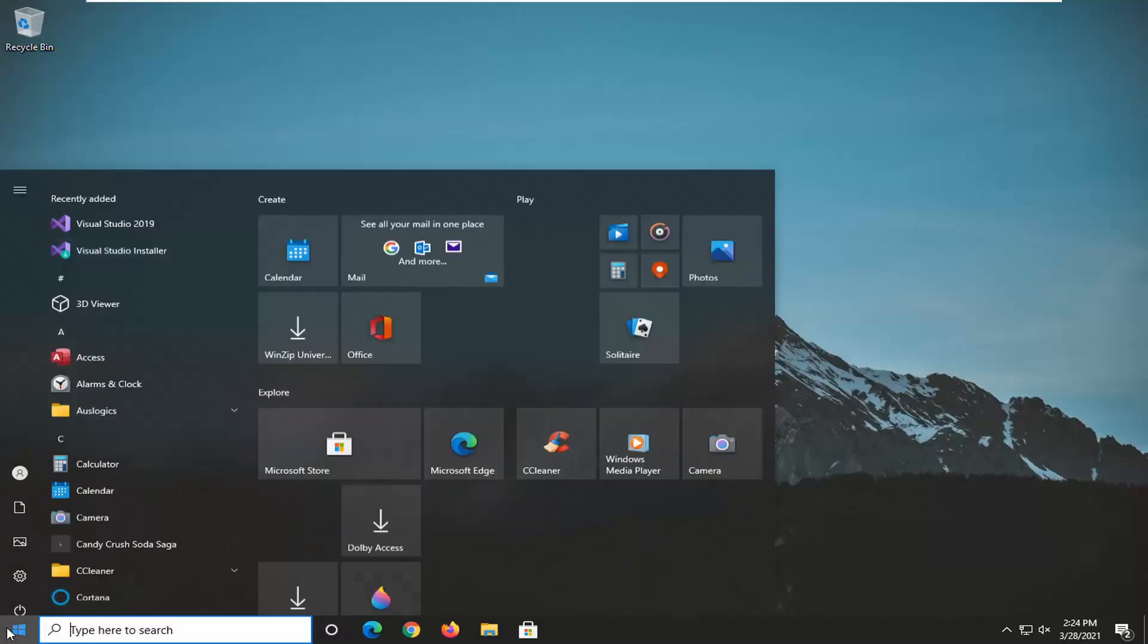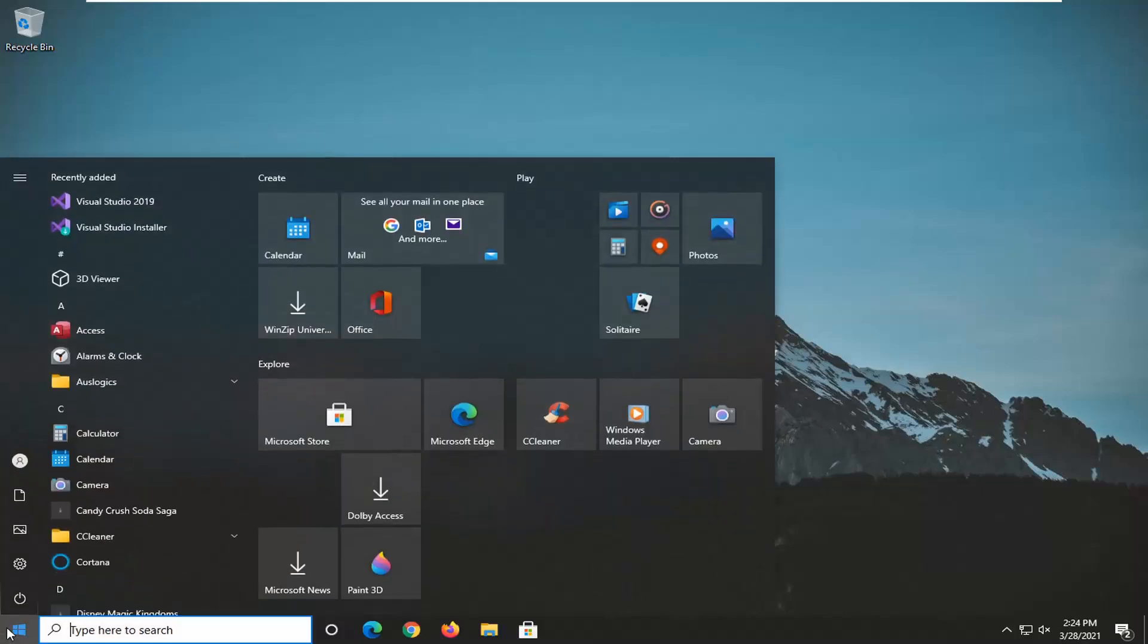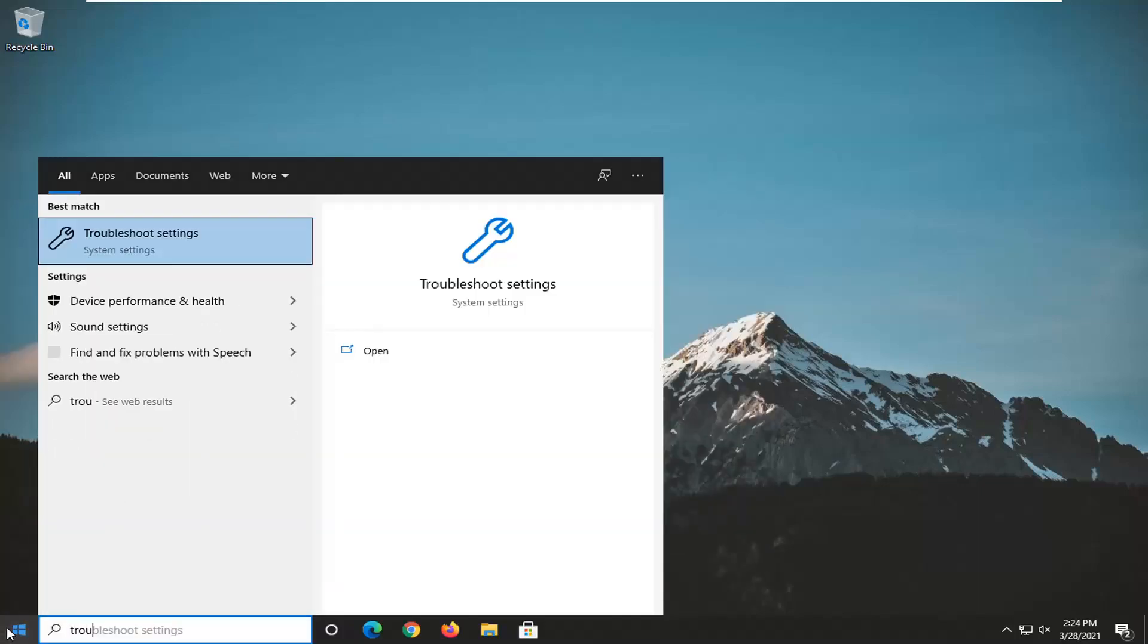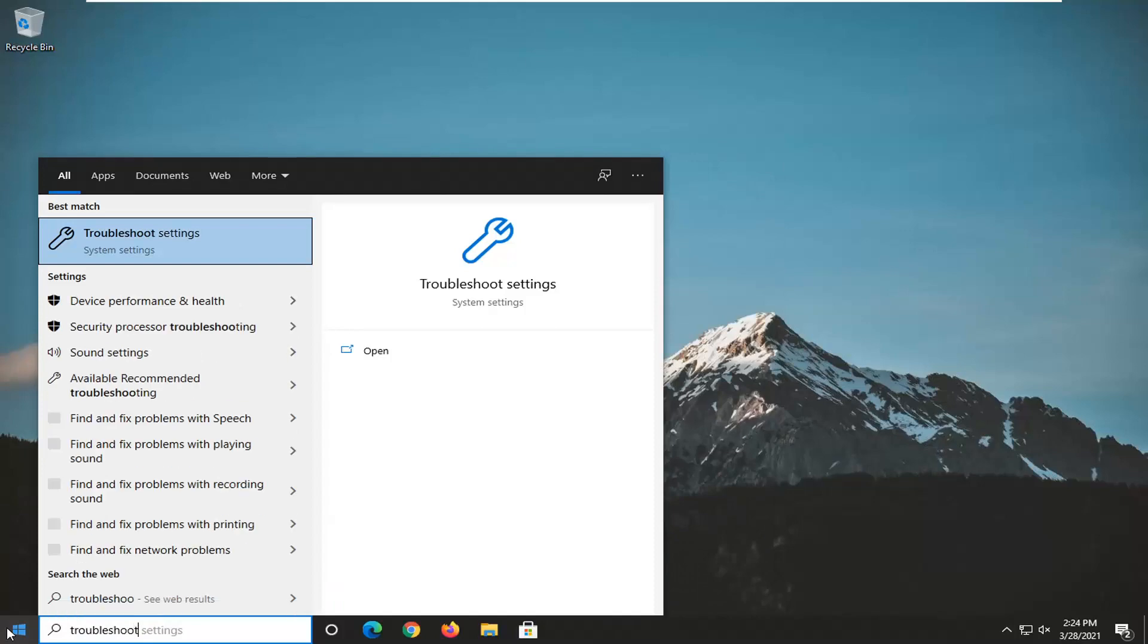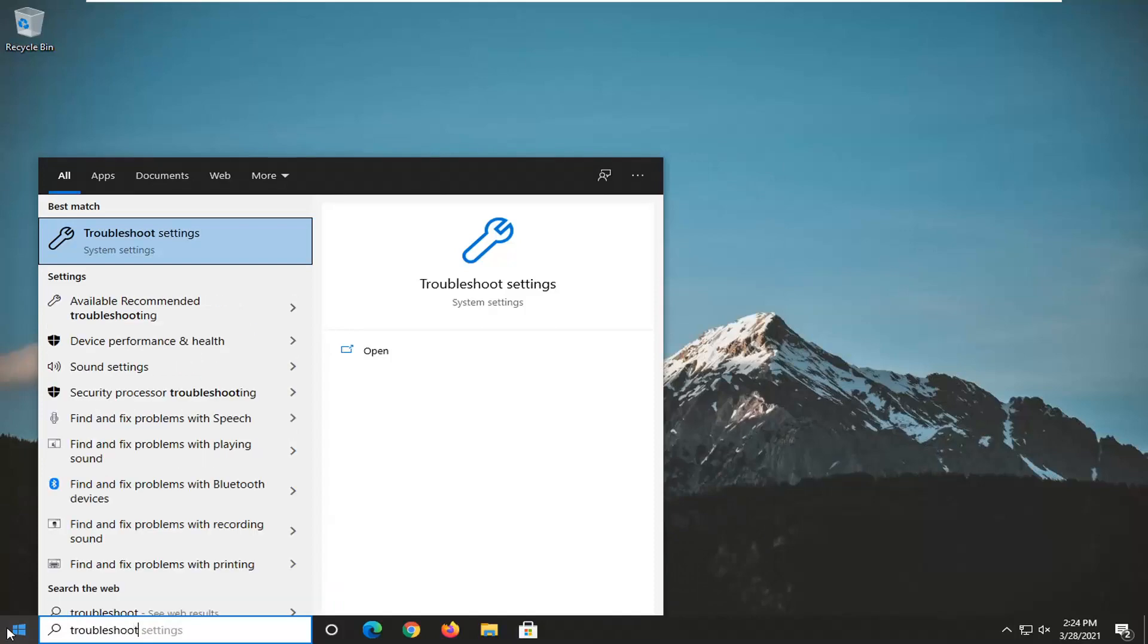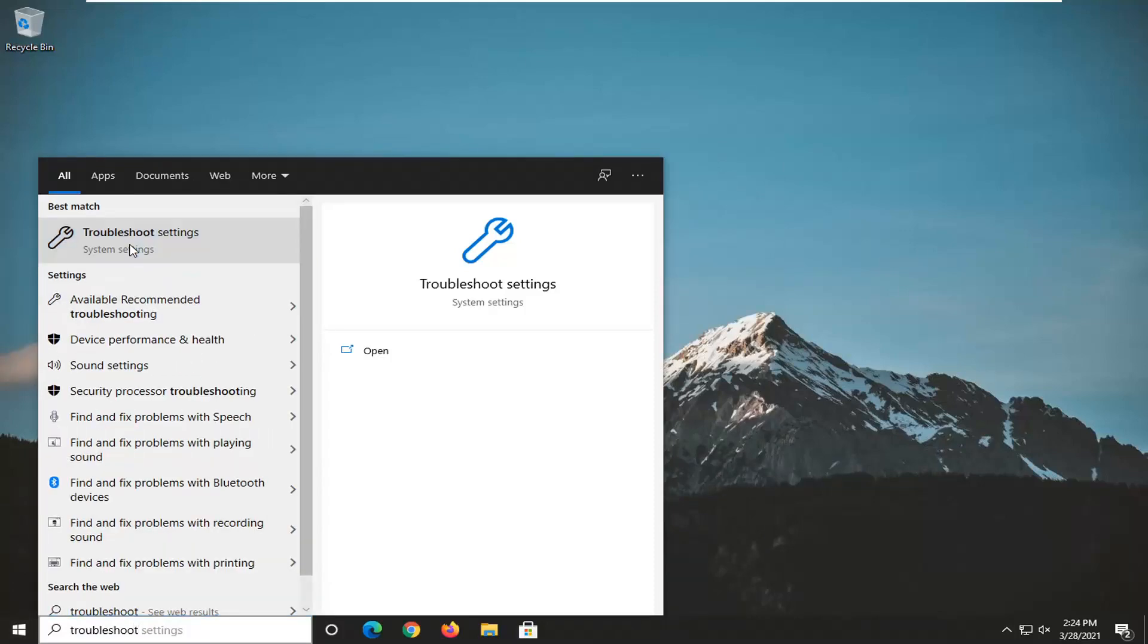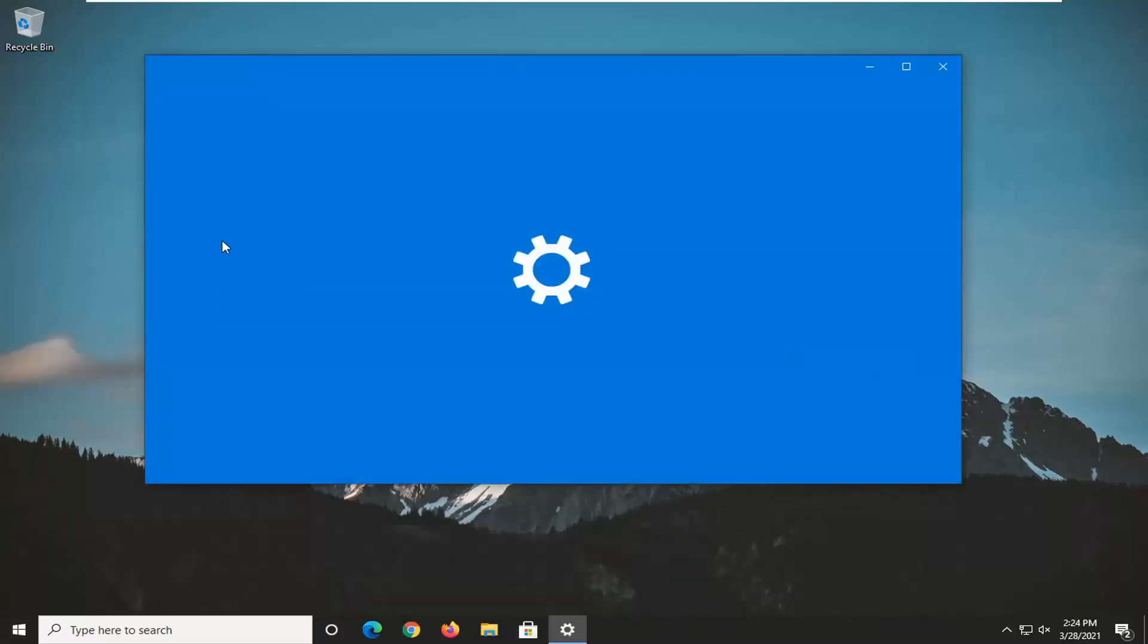We're going to start off by opening up the start menu, type in troubleshoot. Best result should come back with troubleshoot settings. Go ahead and left-click on that to open it up.